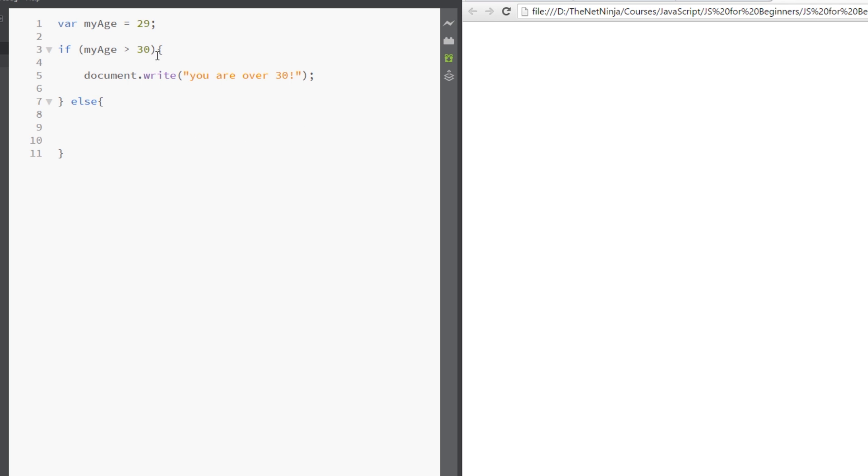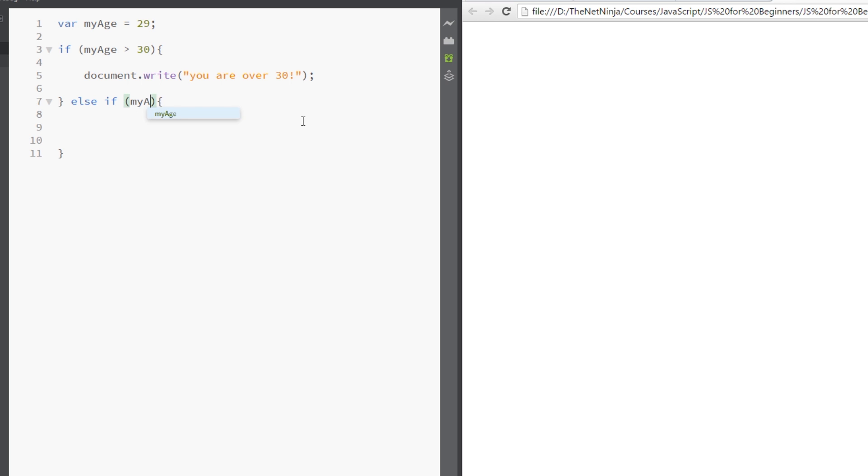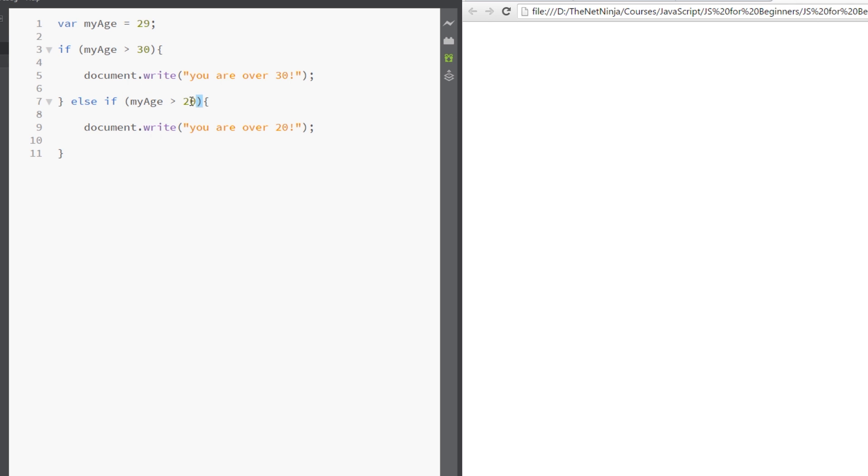Now what if I want to check multiple different conditions like this? Well, I can do that by writing else if and then we can put a different condition in here. So I could now say myAge is over 20, and I'll copy this and paste it within here and just change that to 20. So this time I'm saying if it's over 20.